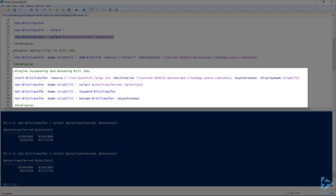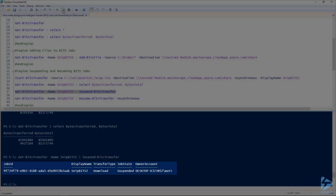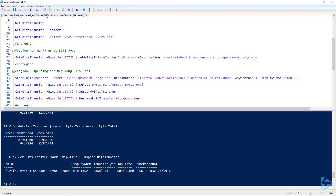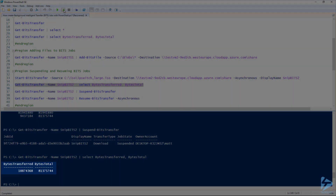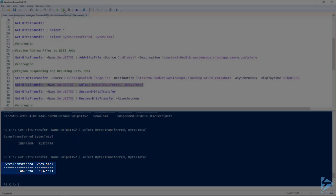The other way we can do this is on line 37 here — if we pipe Get-BitsTransfer with the name of that transfer job into Suspend-BitsTransfer, we can temporarily stop that job halfway through. Now that job is in the state of suspended. If we run Get-BitsTransfer again and look at the bytes transferred, we'll see it ends at a fixed value. If we refresh it, it's not transferring.